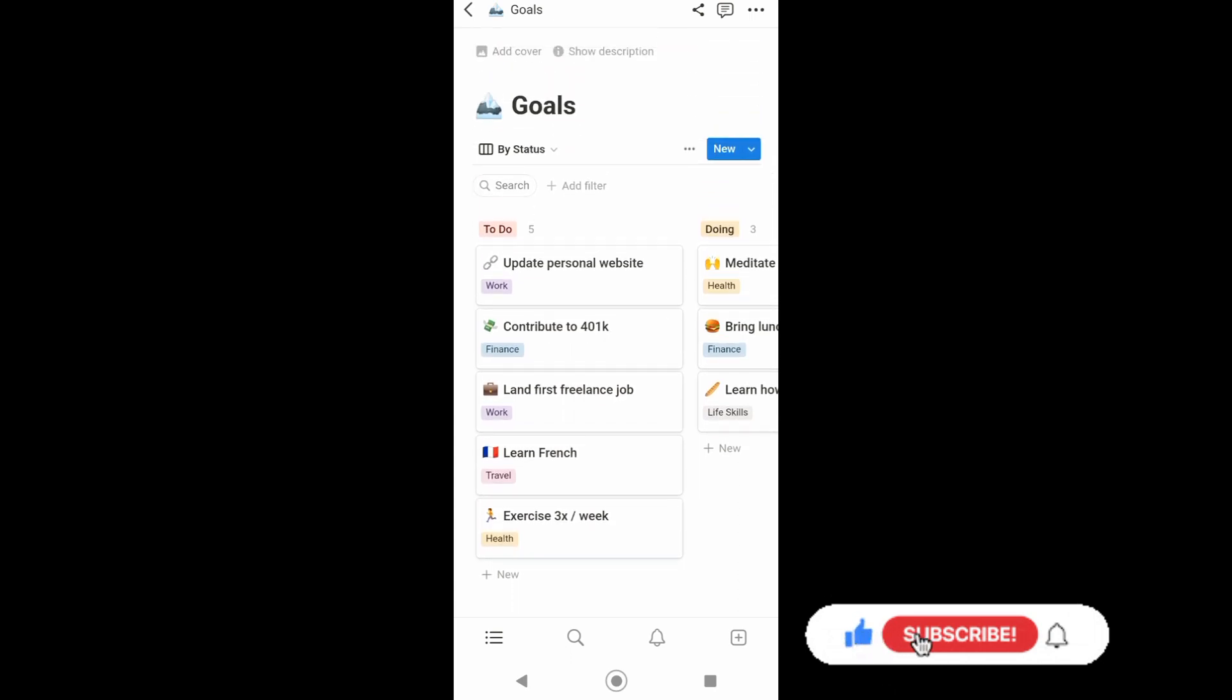account. And that's it! Thank you for watching. Don't forget to like and subscribe